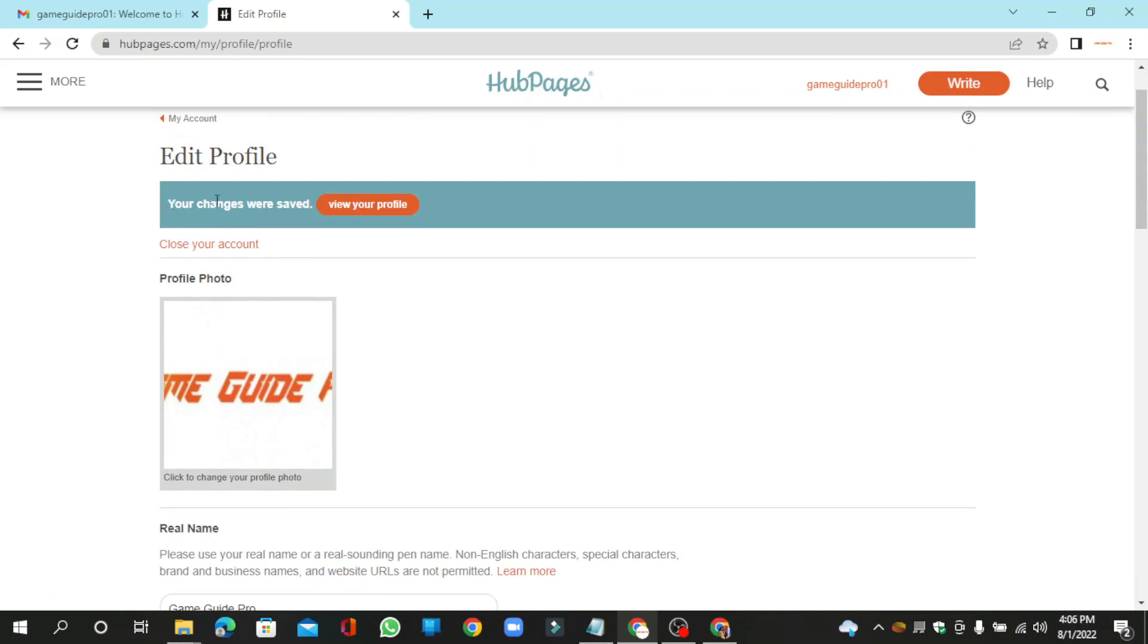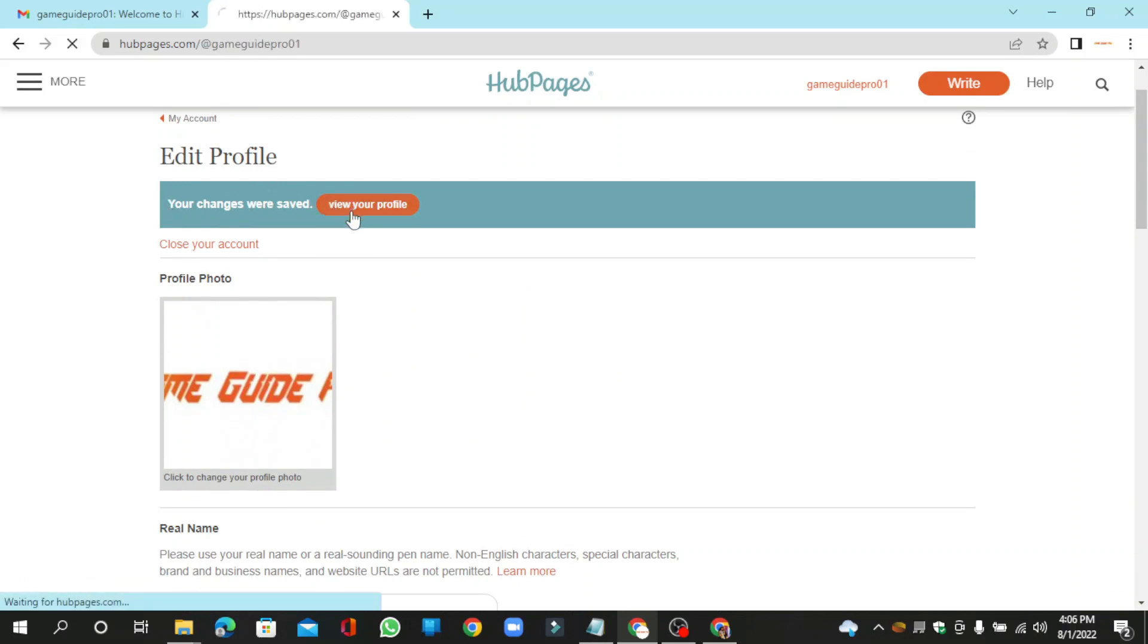Now go to your profile main page. Your profile backlink is ready.